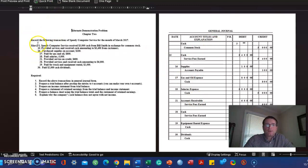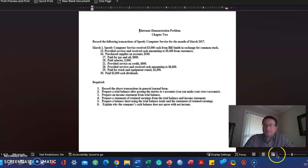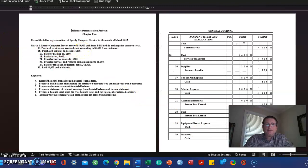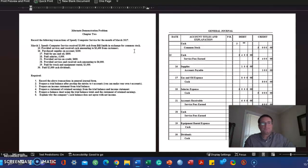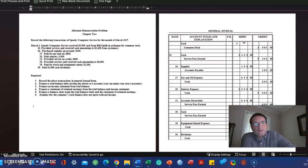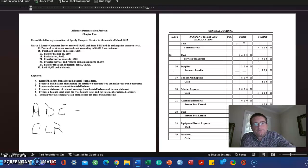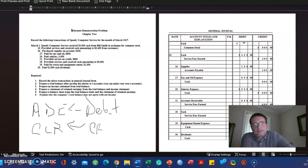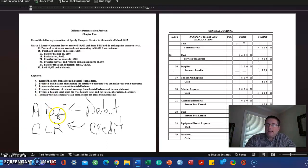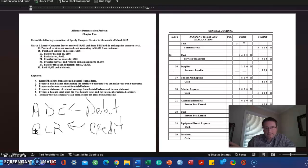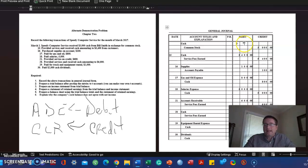Perfect. Now we have the journal entries side by side. On March 1st, Speedy received $3,000 in cash from Bill Smith in exchange for common stock. So equity is increasing with a contribution. Cash is increasing with a contribution. Asset cash is increased with a debit. Equity, C for common stock, is increased with a credit.